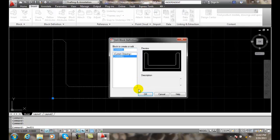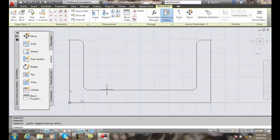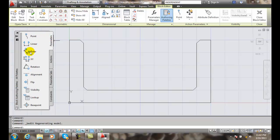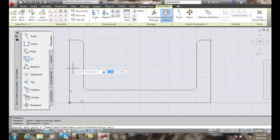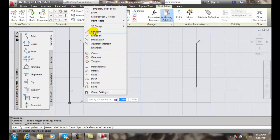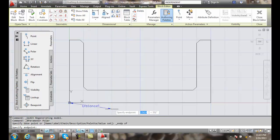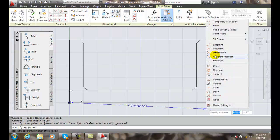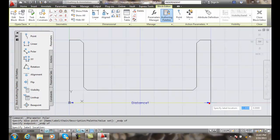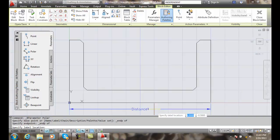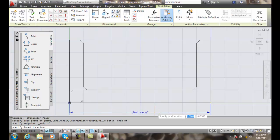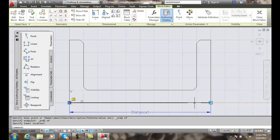I'll say OK. Now I'm going to double-click on it to open it up in my block editor, and the first thing I'm going to do is put a polar parameter. So I'm going to go to my block authoring palettes, go to the parameters tab, and go to polar. It says 'specify the base point' — I'll come down and pick the endpoint down here. Then it says 'specify end point' — I'll shift right-click, go to endpoint, and pick that endpoint, then place the label location.